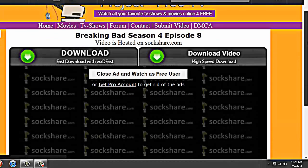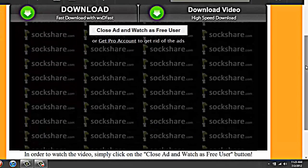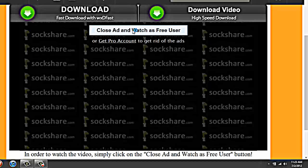You don't download it. You just watch it. You go here. Close Ad and Watch as Free User.